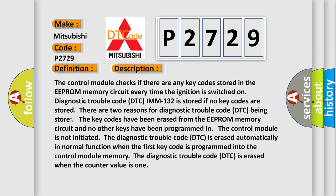The control module checks if there are any key codes stored in the EEPROM memory circuit every time the ignition is switched on. Diagnostic trouble code DTC IMM-132 is stored if no key codes are stored. There are two reasons for diagnostic trouble code DTC being stored.